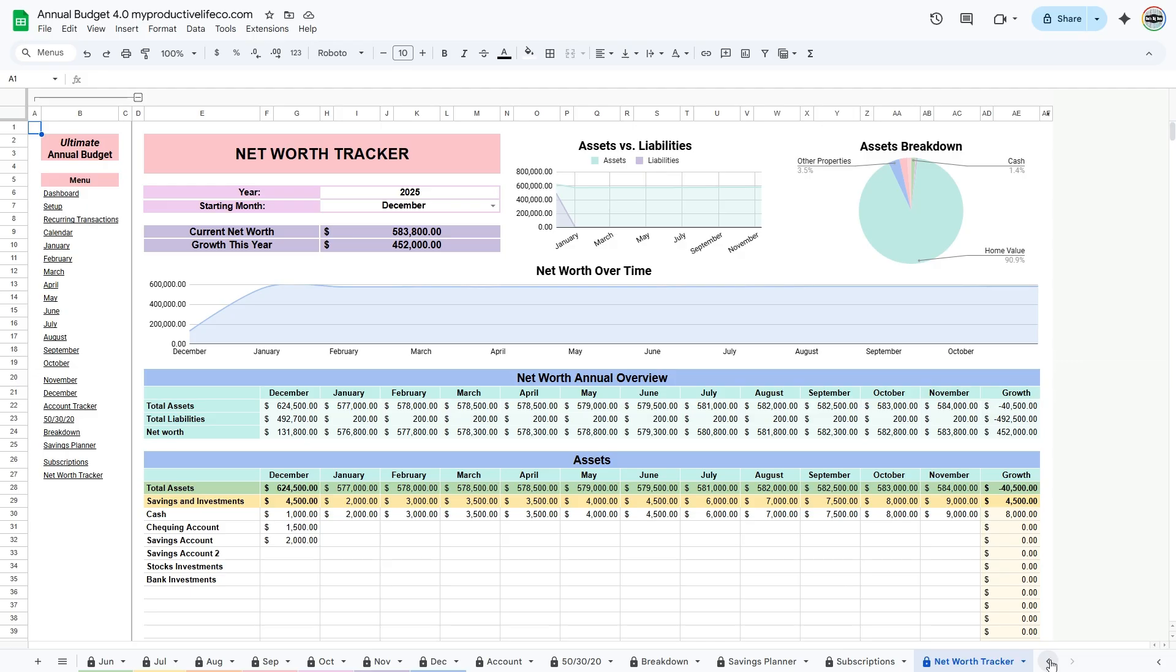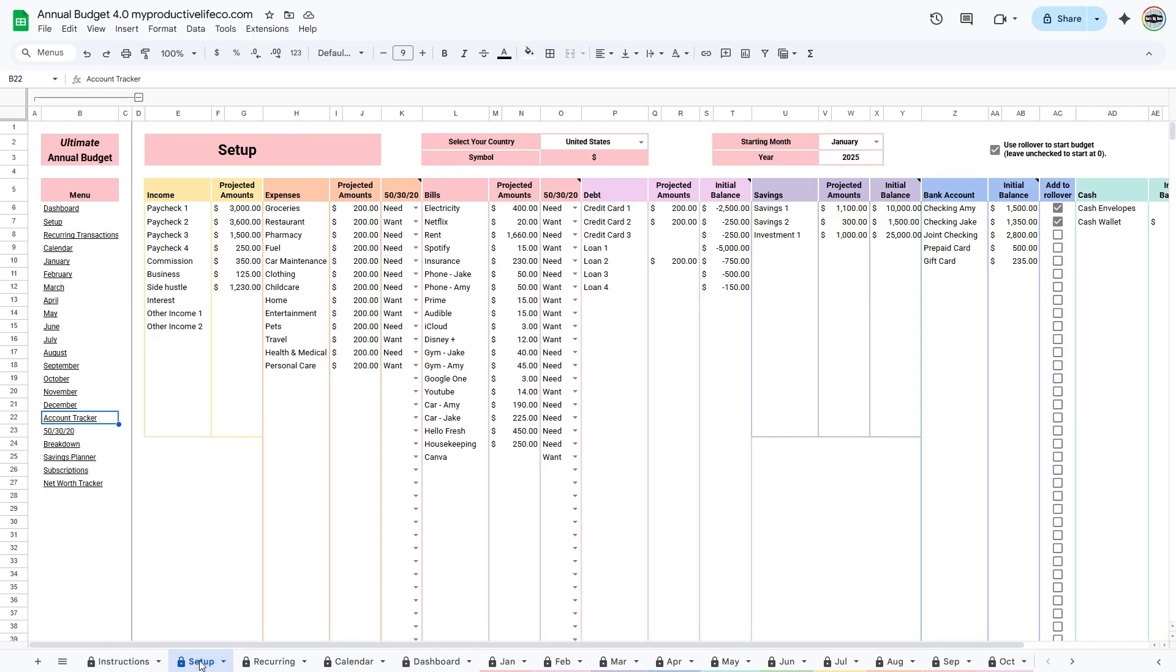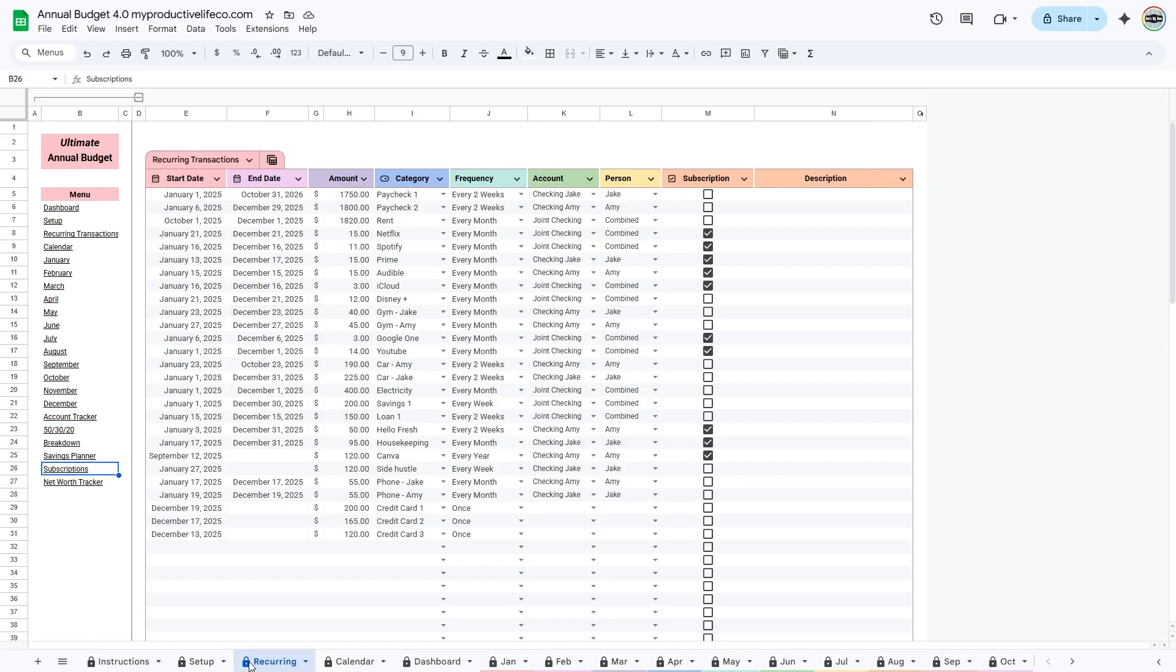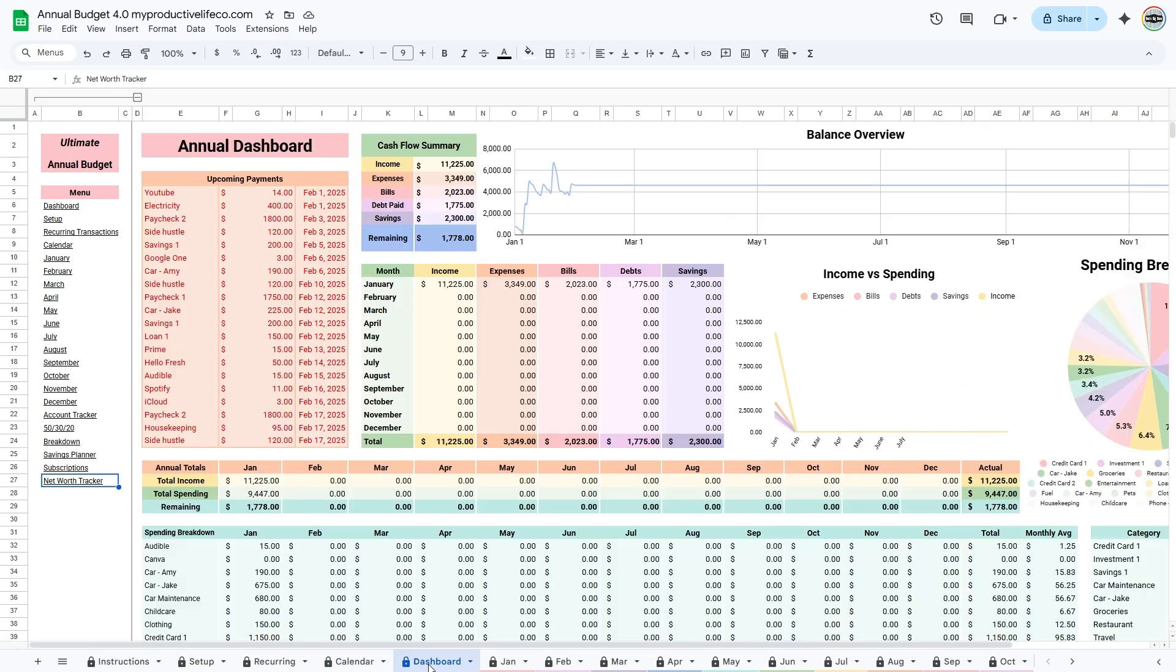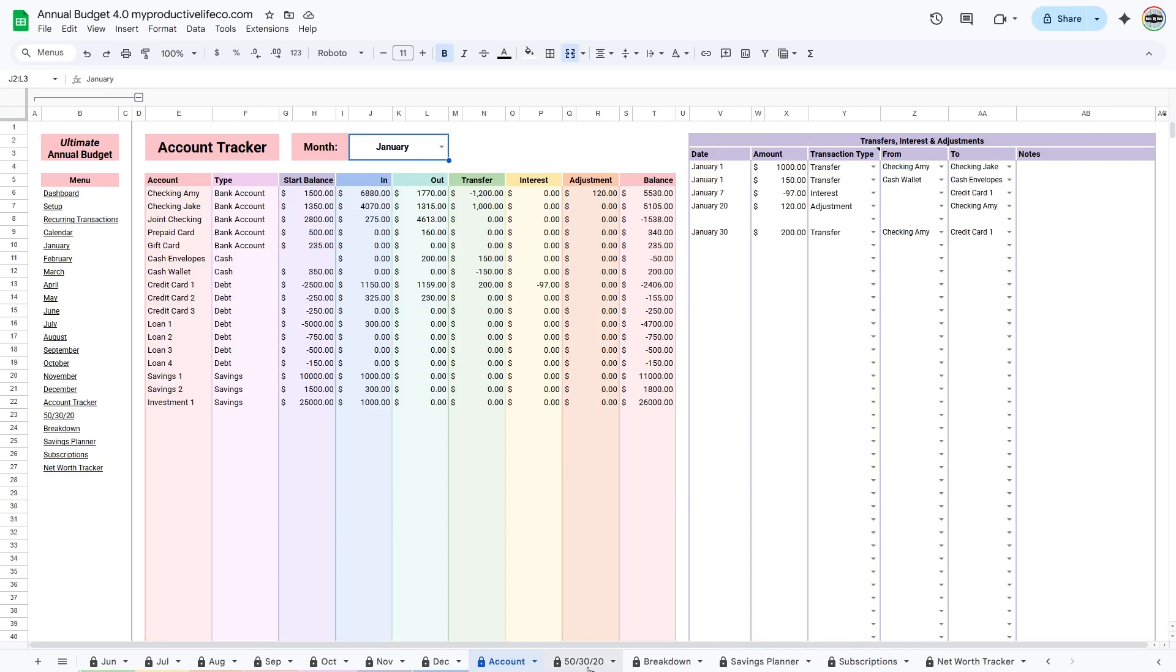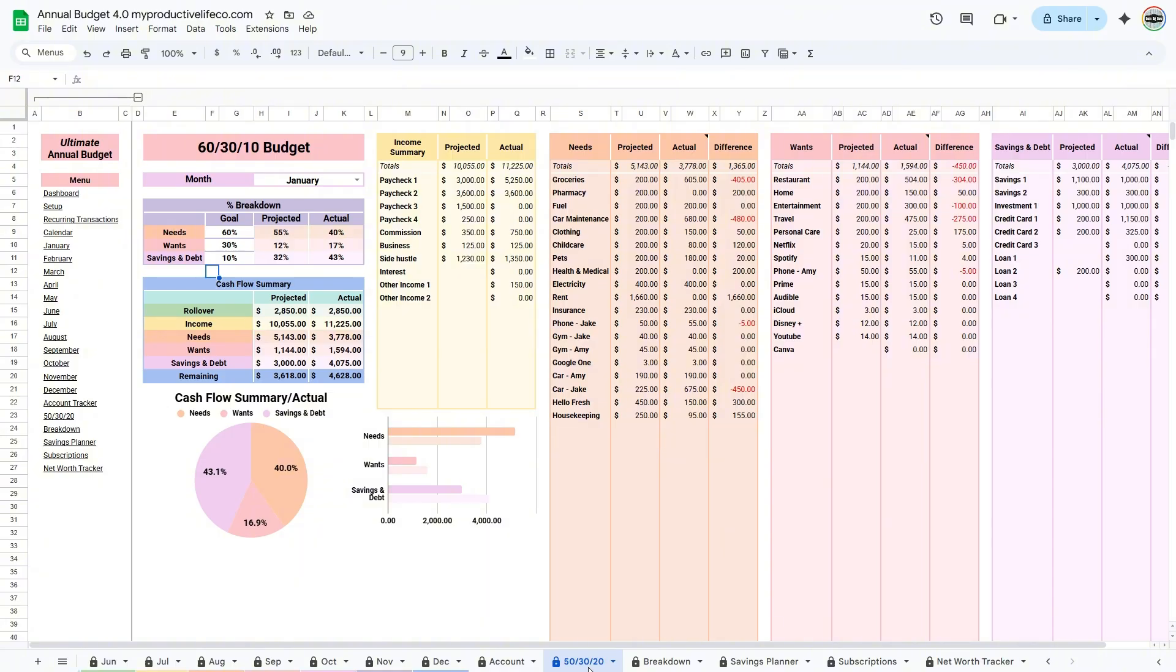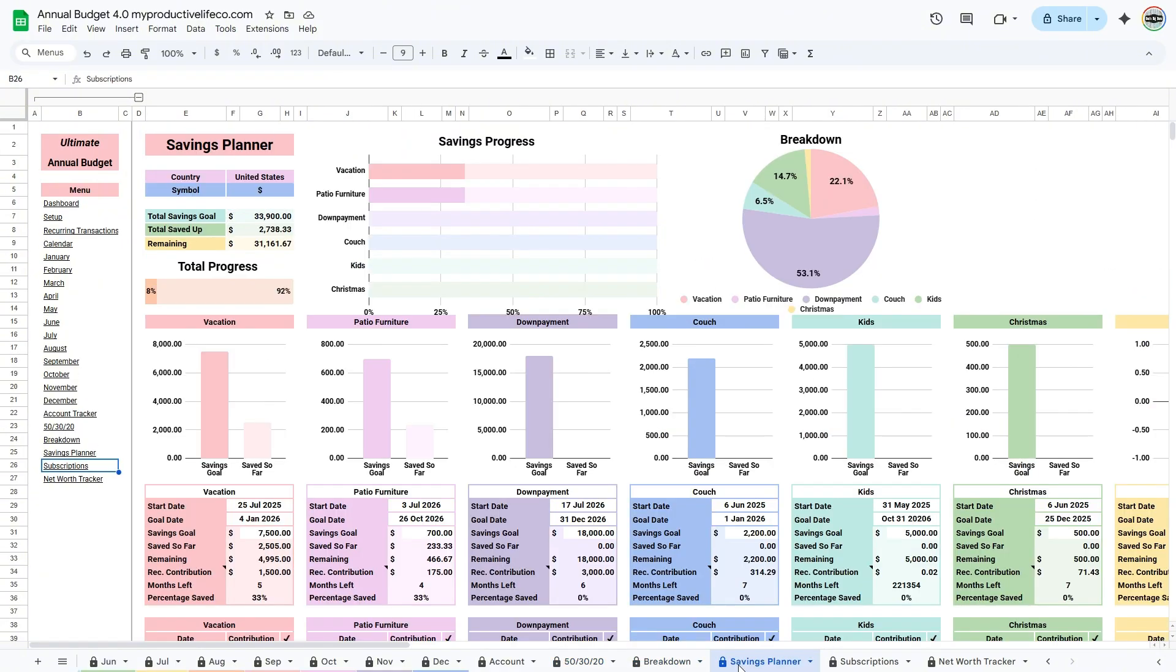Thank you for joining me. I hope this walkthrough helped you feel confident using your annual and monthly budget spreadsheet. Take your time exploring each tab, and remember that everything is designed to make budgeting easier, more organized, and stress-free. Wishing you success as you track your progress and reach your financial goals.